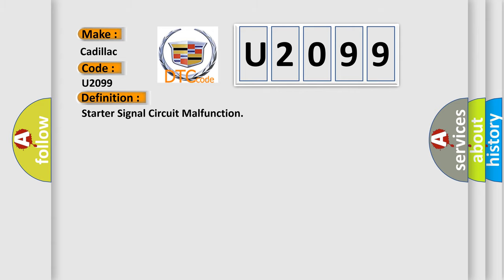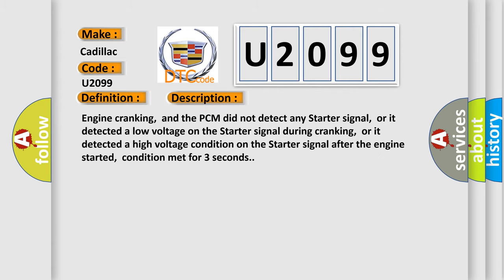And now this is a short description of this DTC code. Engine cranking and the PCM did not detect any starter signal, or it detected a low voltage on the starter signal during cranking, or it detected a high voltage condition on the starter signal after the engine started. Condition met for three seconds.